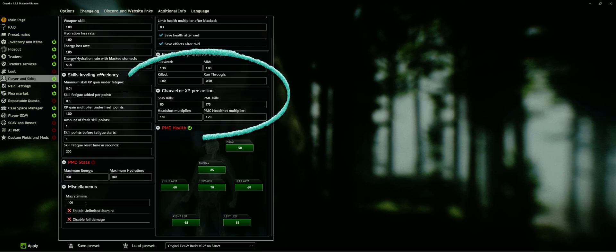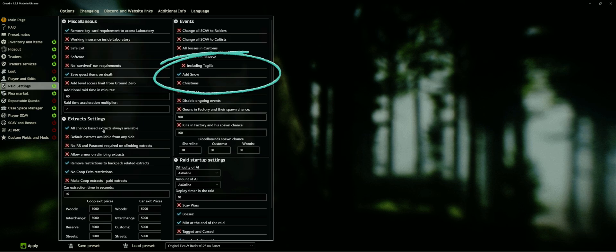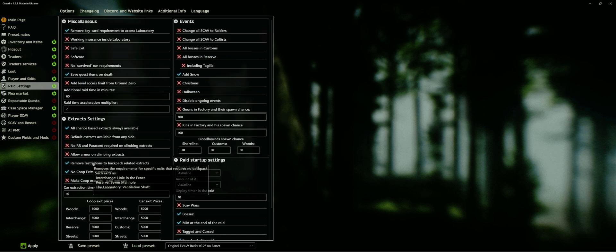Raid settings is next. As you can see, I removed the keycard restriction for the laboratory, added snow permanently to all maps and extended the raid timer by 1 hour, because I really like to explore the maps on my own pace.